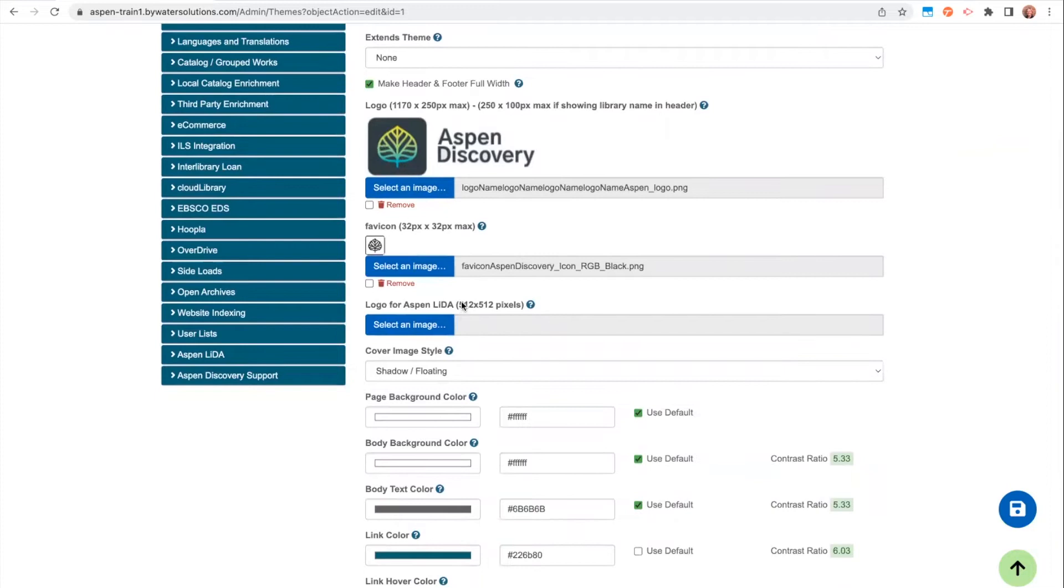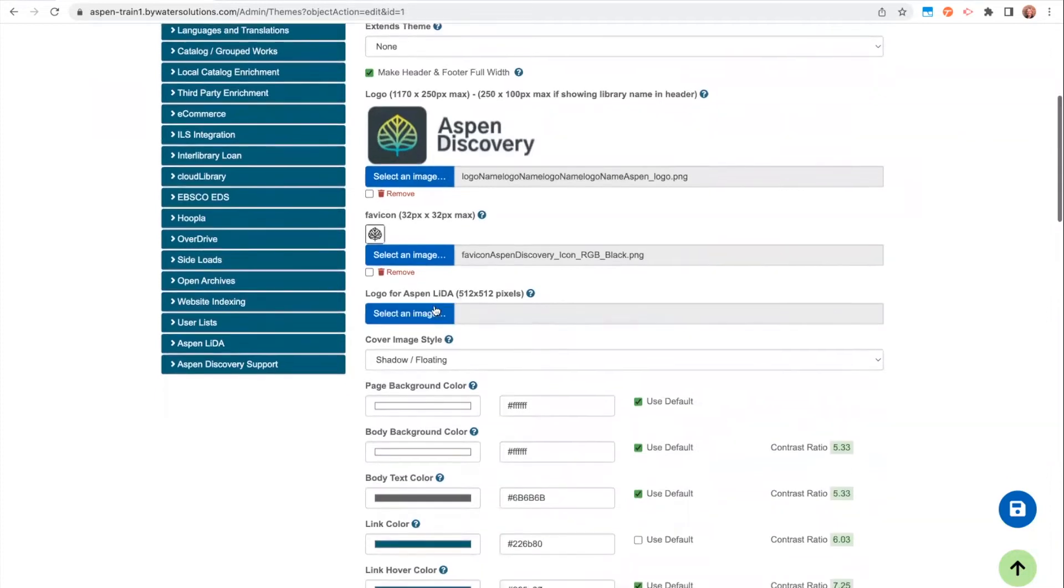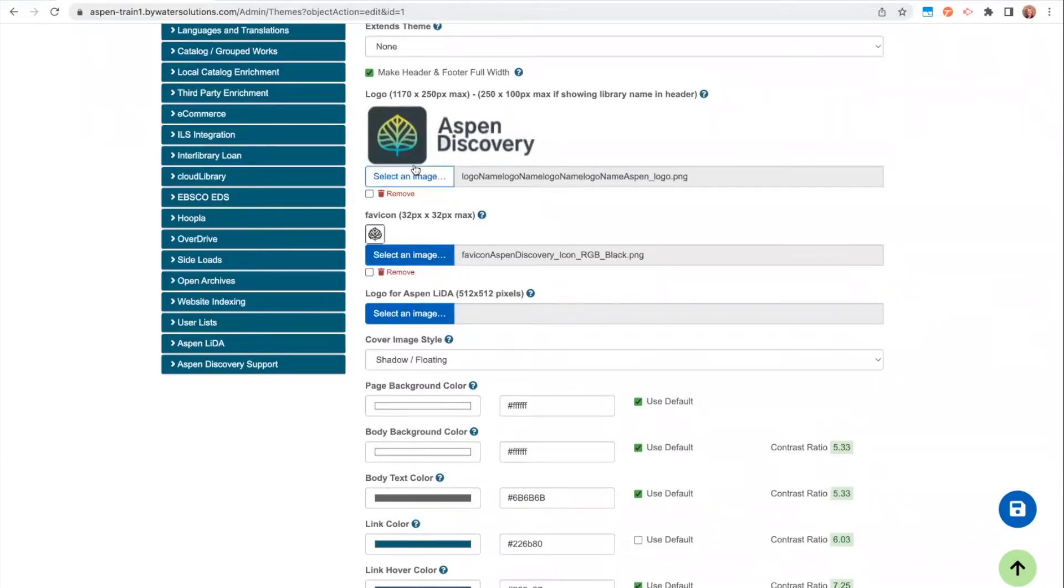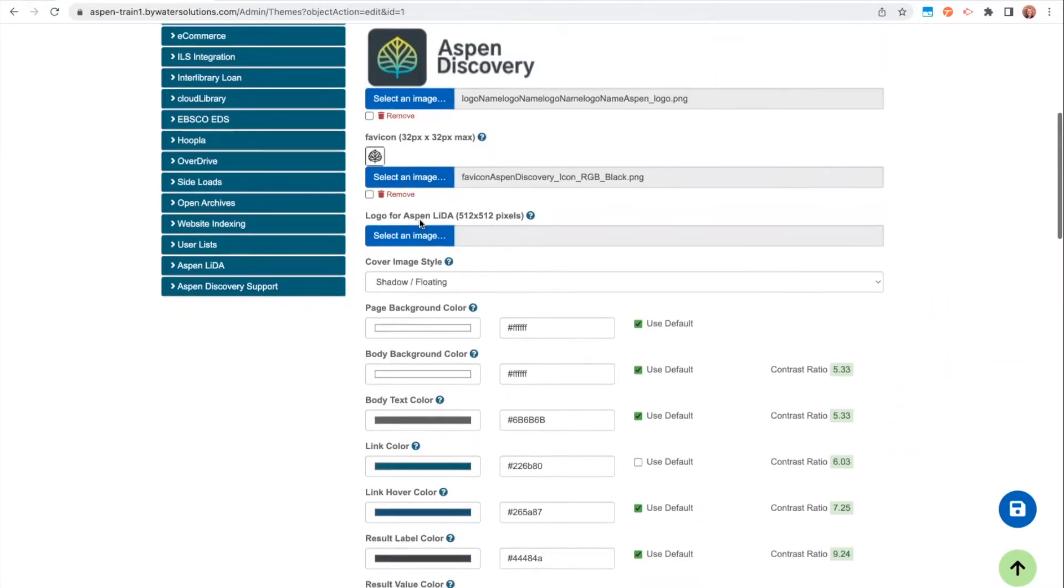This would be a smaller square logo that you can update here. So in this case of this Aspen Discovery logo, for example, for the Aspen Lita logo, what I would probably do is just keep the box with the leaf and I would take out the text. Because it's a much smaller logo on the app, it does make it hard to read the text. If you just have an identifiable part of your logo that you would want to use, same goes with the favicon.